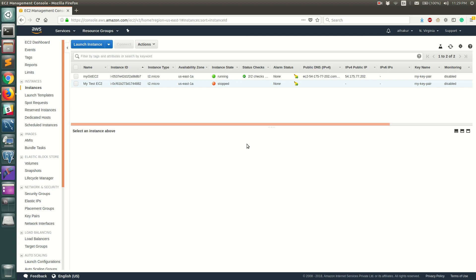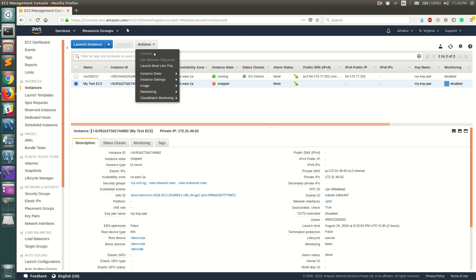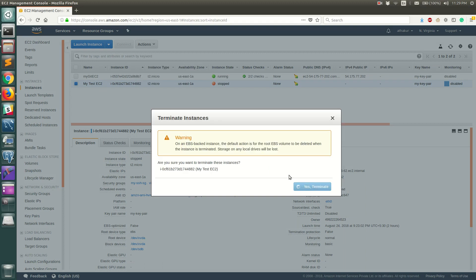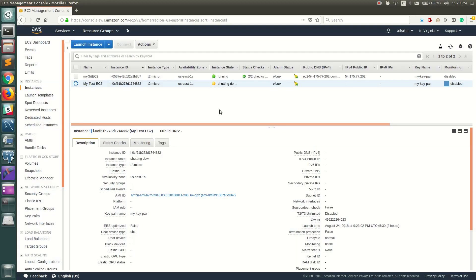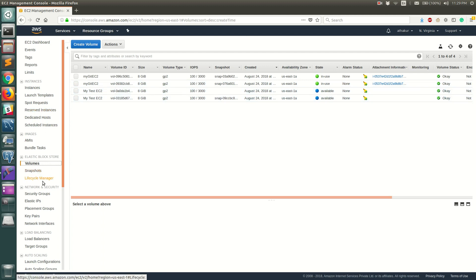First, if you've seen my last video, let's go ahead and terminate our old EC2 instance that we used to create the image. Click on Actions, go to Instance State, and Terminate. Once this gets terminated, its corresponding volumes should also get deleted. If you go to Volumes you can see there are four volumes, and two of them should get deleted once that EC2 is terminated.